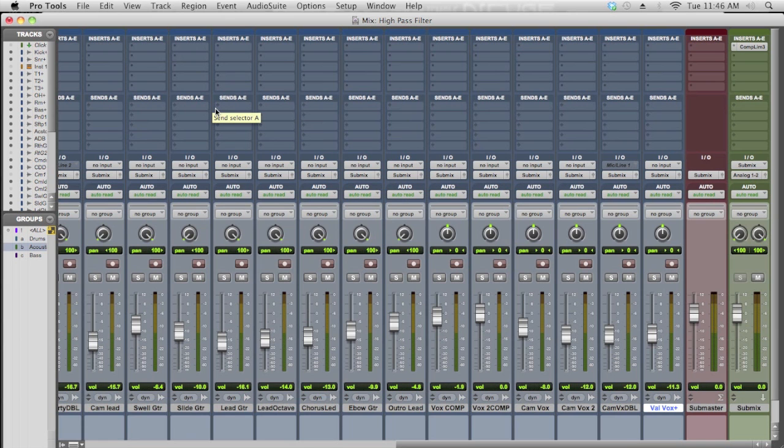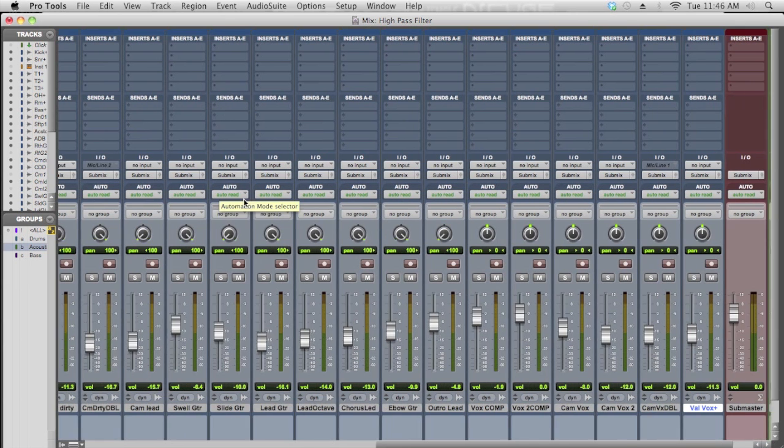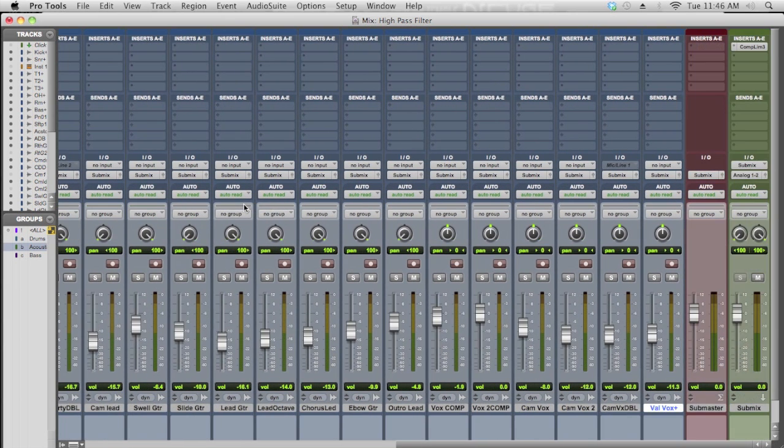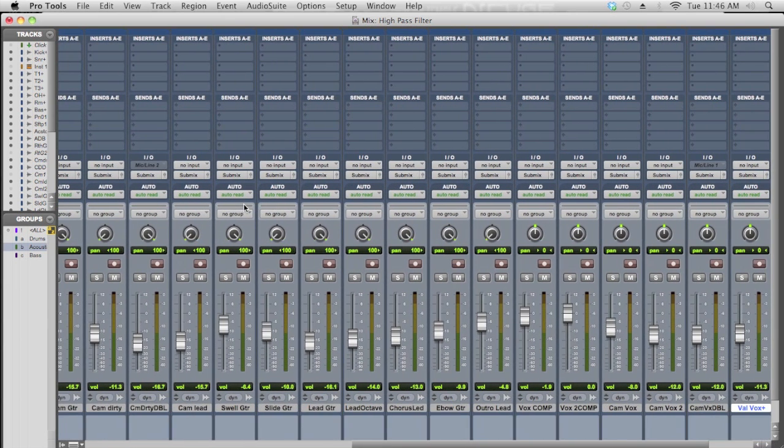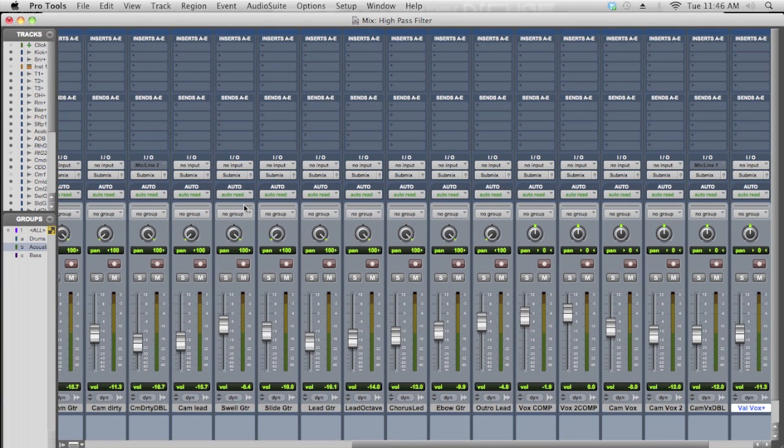The idea is every single track in your session, whether it's a guitar or a vocal or a piano piece, has multiple frequencies going on. Even though there's a main frequency or two that we tend to hear that instrument, the goal here is to get rid of pieces of information in the track that your ear's probably not going to hear anyway, especially in the mix.